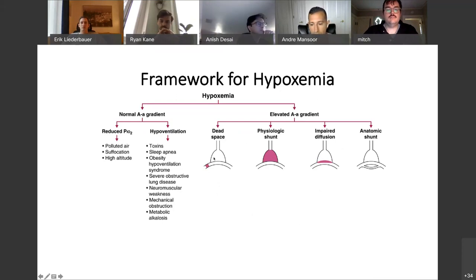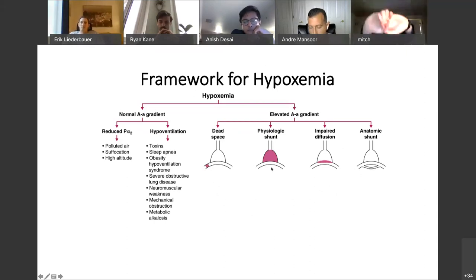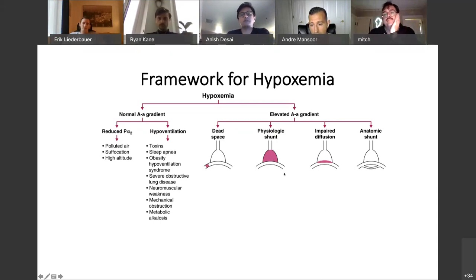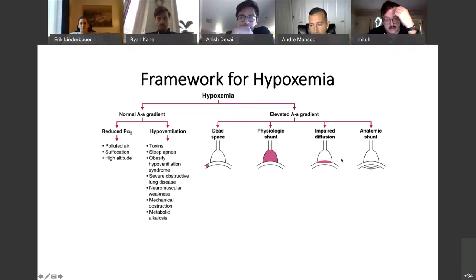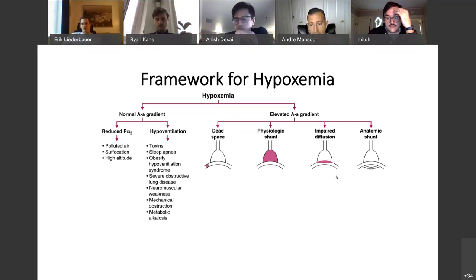What conditions fill in this differential? Dead space: PE is the classic cause. Physiologic shunt: pneumonia, ARDS, pulmonary edema, diffuse alveolar hemorrhage. Impaired diffusion: ILD. Anatomic shunt — shunts show up in two systems: intracardiac and intrapulmonary. This is the full differential for thinking about hypoxemia. All I need is this outline, and from it I can talk about the definition, the oxygen-hemoglobin saturation curve, and as entities show up in the differential, ask additional questions.